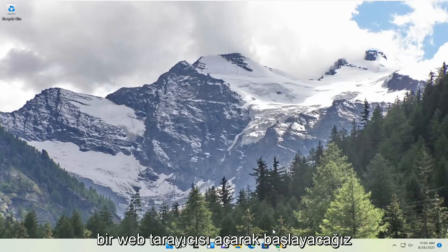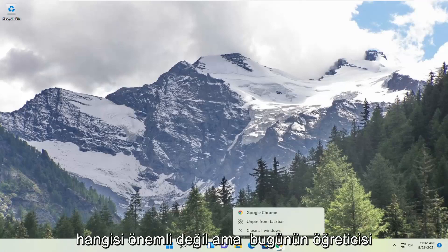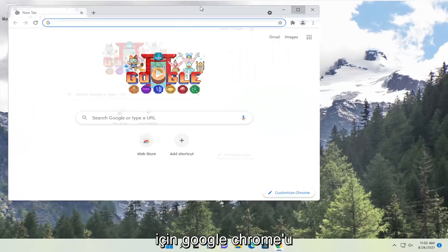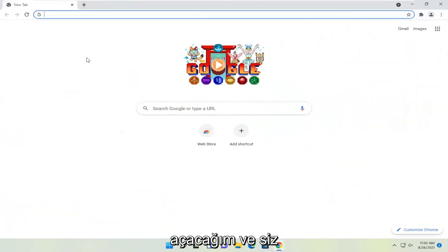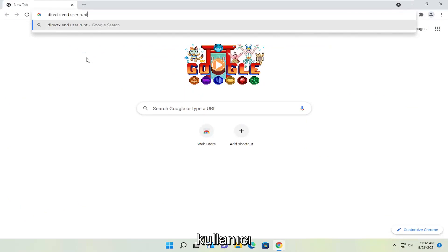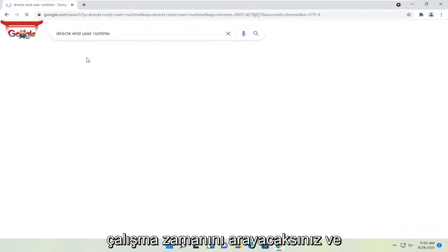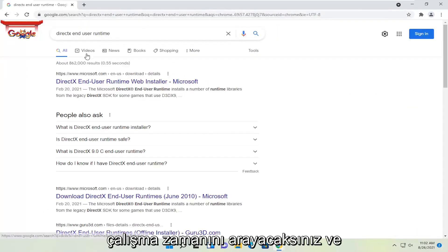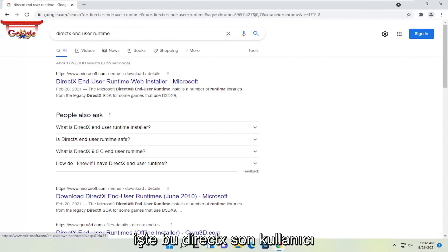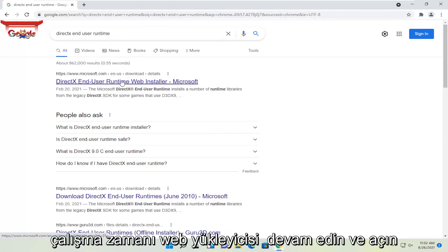So we're going to start off by opening up a web browser. Doesn't matter which one, but I'm going to open up Google Chrome for today's tutorial. And you're going to search for DirectX End User Runtime. Go ahead and search for that. One of the best results should be a Microsoft web page — this is DirectX End User Runtime Web Installer.